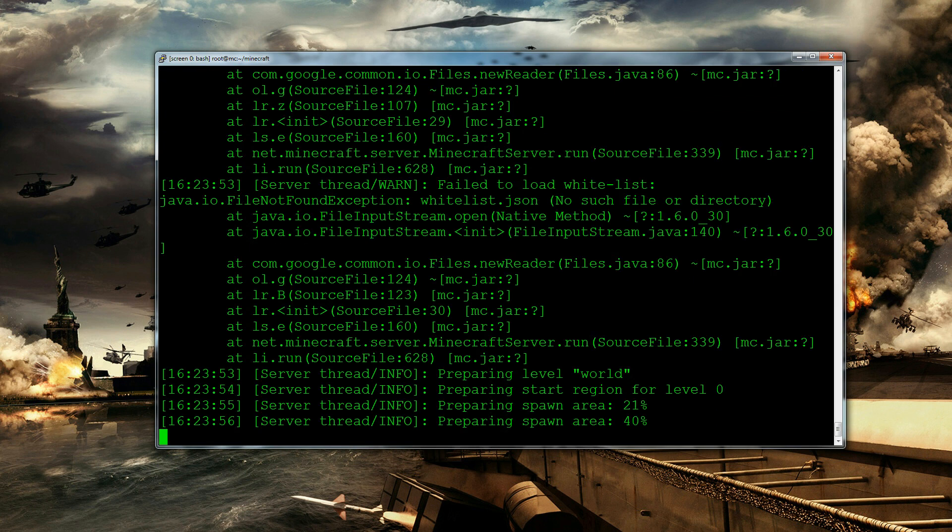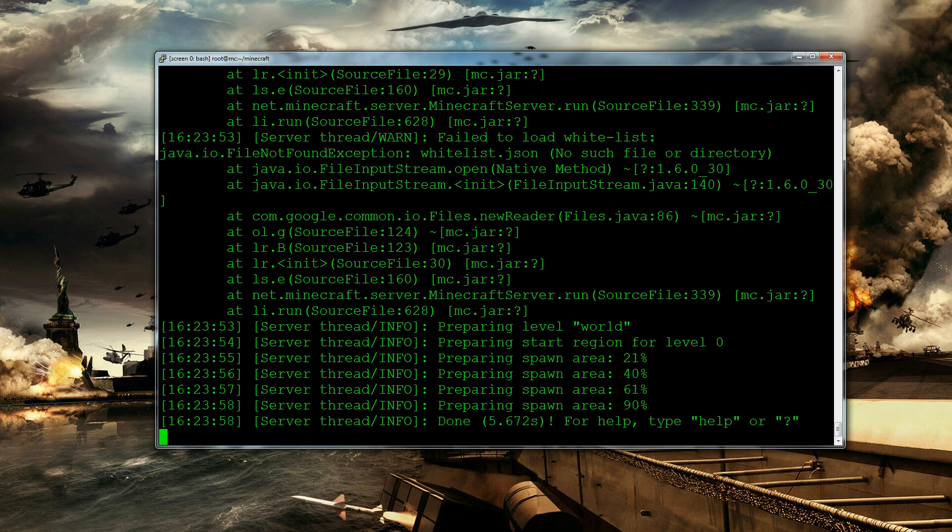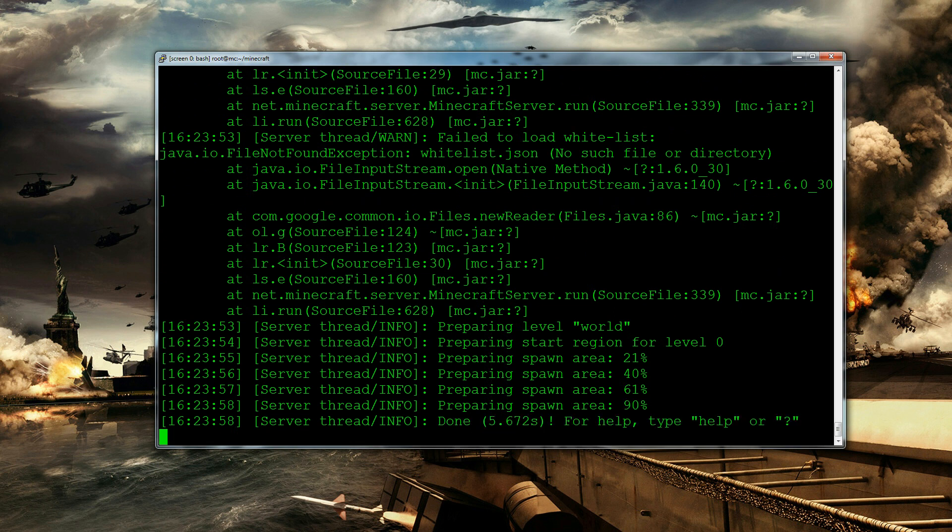You can see there was a little bit of an error up here and that's just basically saying it's tried to read a whitelist file which didn't exist. So don't worry about that. So now our Minecraft server is actually running.